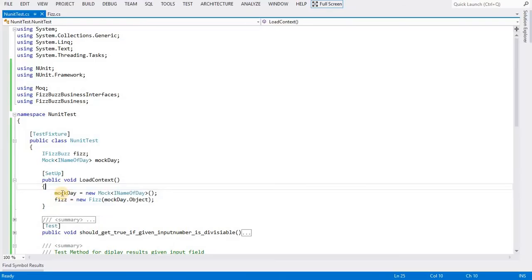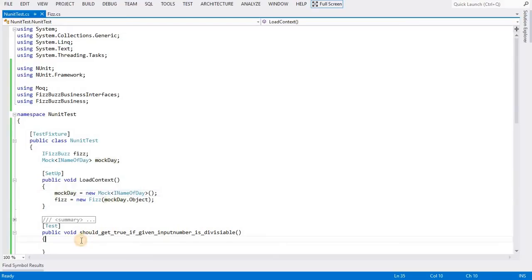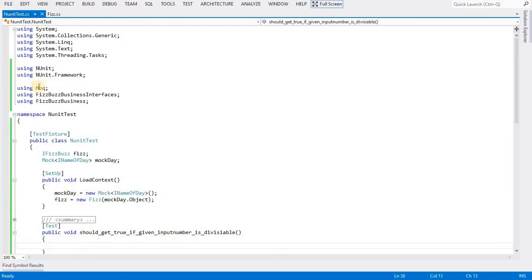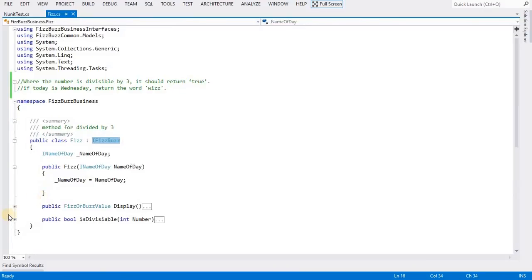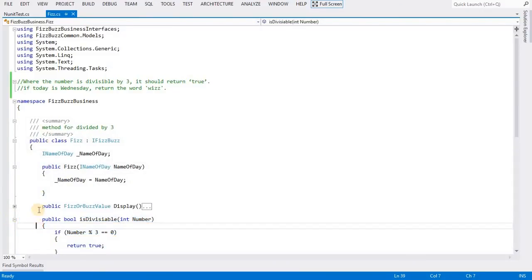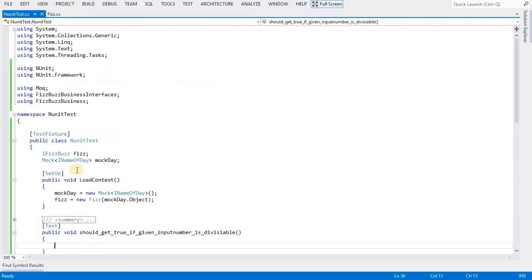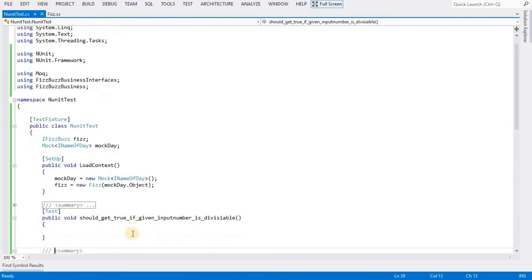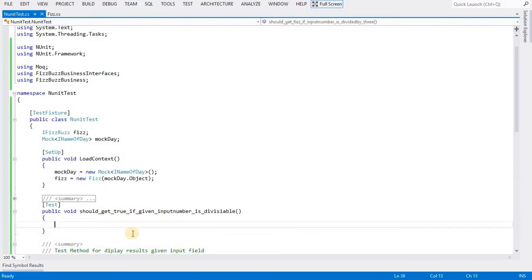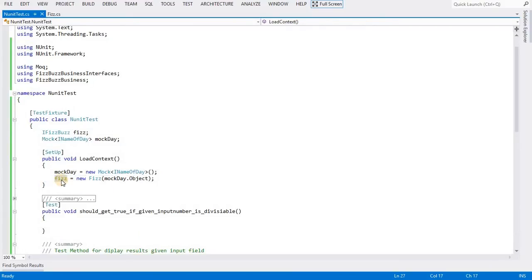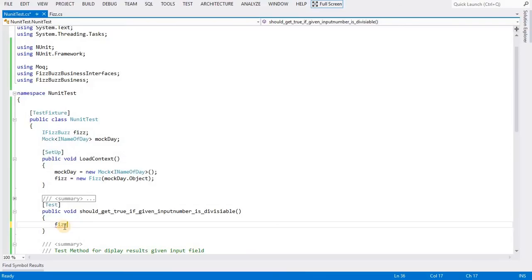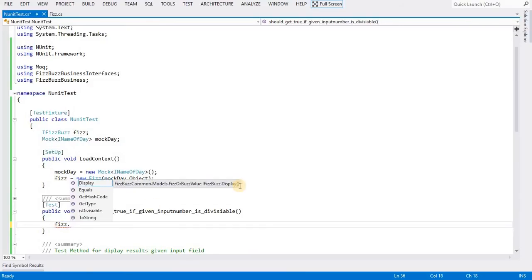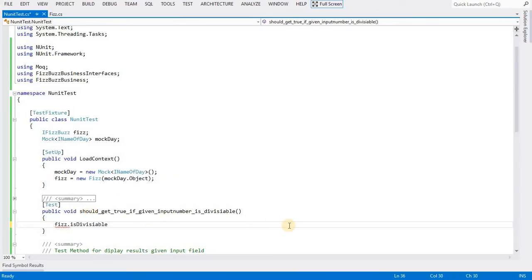Now I will write a unit test for the IsDivisible method. I have the Fizz class object.